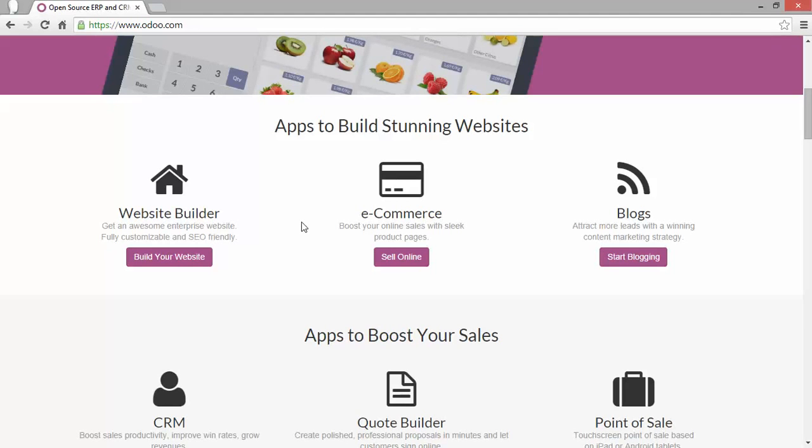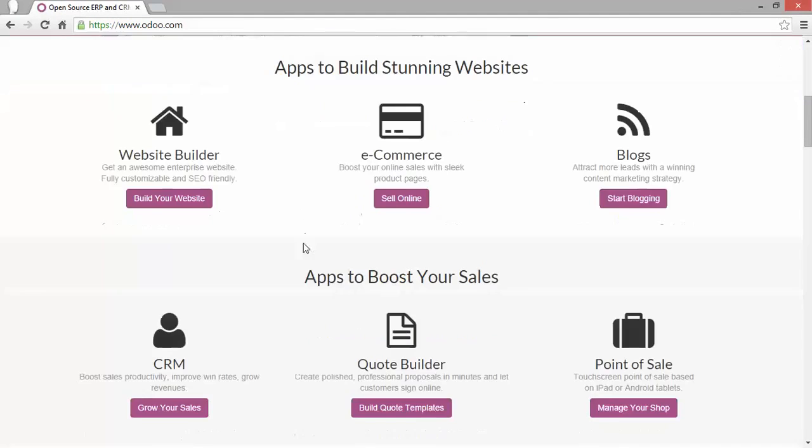Well, to create a new instance it's very easy. You just need to click one of those applications. For my instance I will start with CRM.